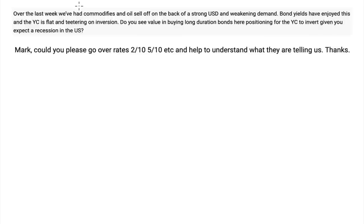Over the last week we've seen commodities and oil sell off on the back of a strong US dollar and weakening demand. Bond yields have enjoyed this and the yield curve is flat and teetering on inversion. Do you see value in buying long duration bonds here, positioning for the yield curve to invert given you expect a recession in the US? The second question asks about rates — the two-ten, five-ten — and what they are telling us.